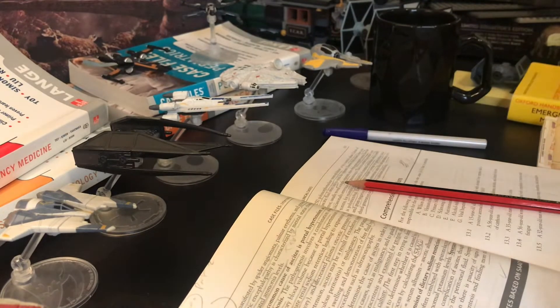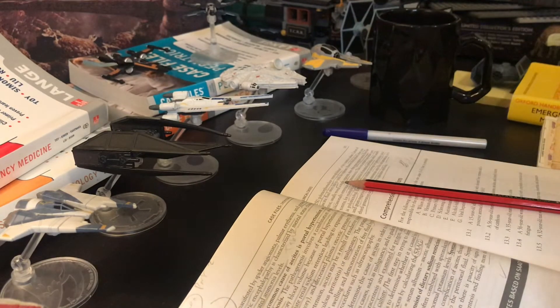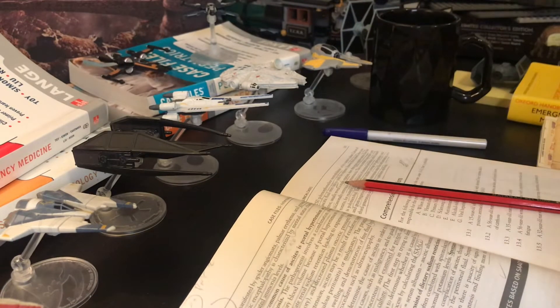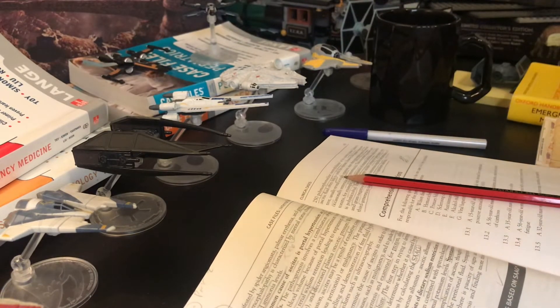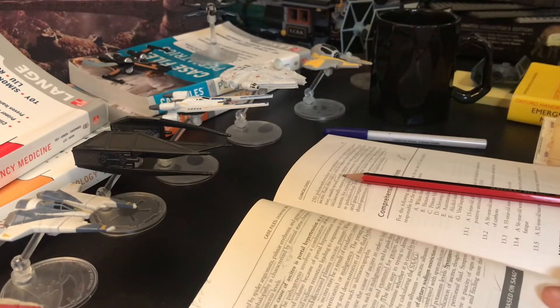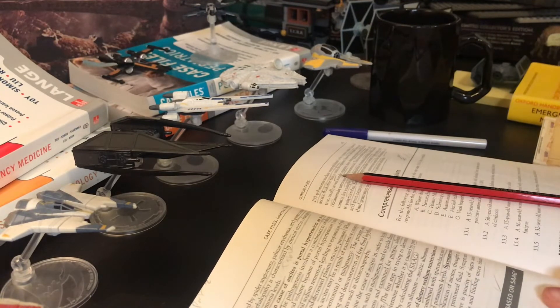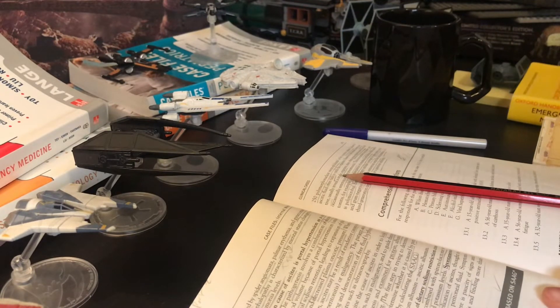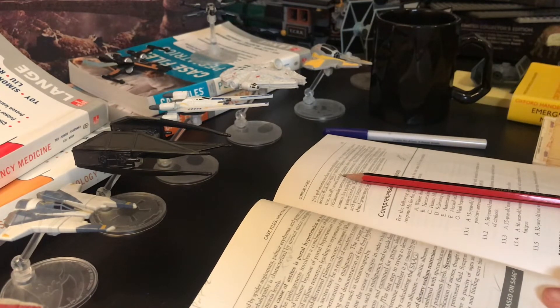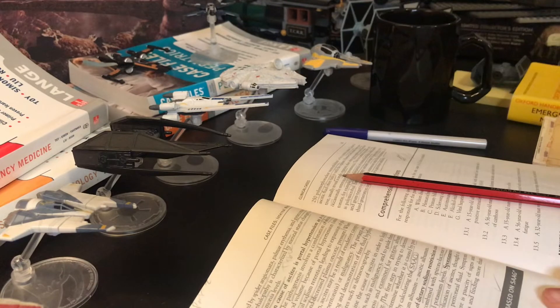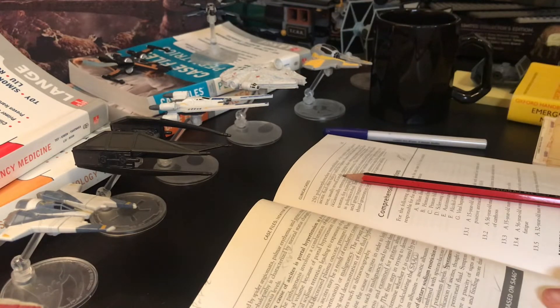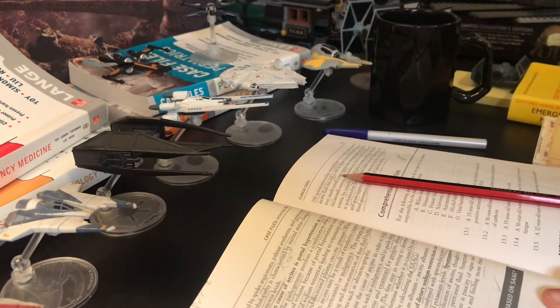The most common cause of ascites is portal hypertension as a consequence of cirrhosis. The pathogenesis involves a combination of decreased effective circulatory blood volume because of portal hypertension.